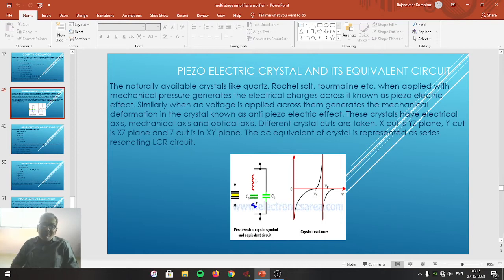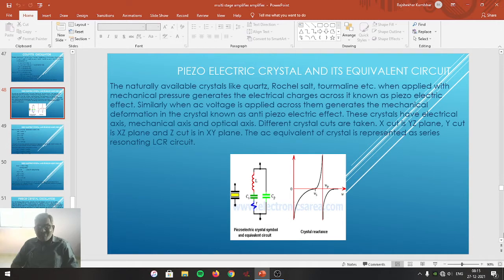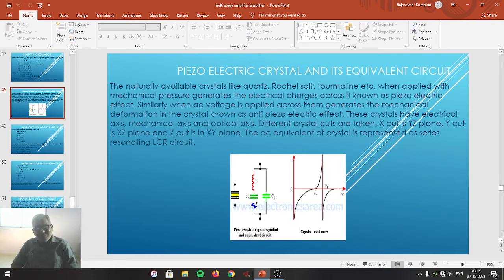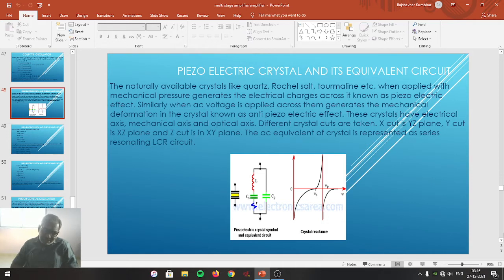When mechanical pressure is applied to such crystals between two opposite faces, electrical charges are developed across the remaining two opposite faces. This means mechanical pressure is converted into electrical charges. This property of the crystal is known as the piezoelectric effect.